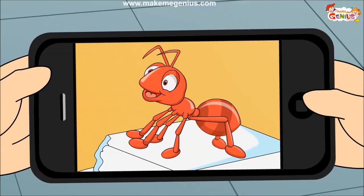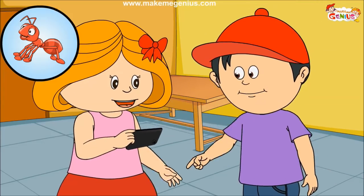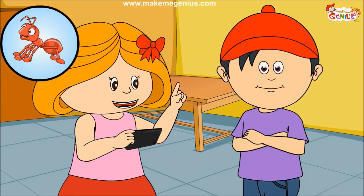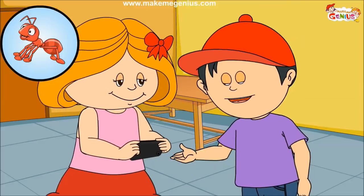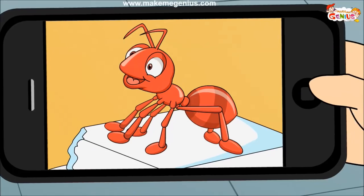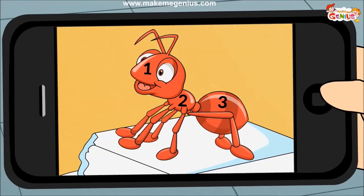Let's count: one, two, three, four, five, and six! Wow, six legs! Yes, all insects have six legs and their body is divided into three parts. See, its body is divided into three parts, and all legs are joined to one part only. This part is known as the thorax.